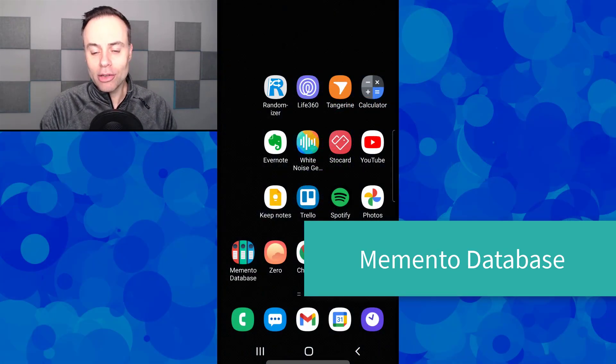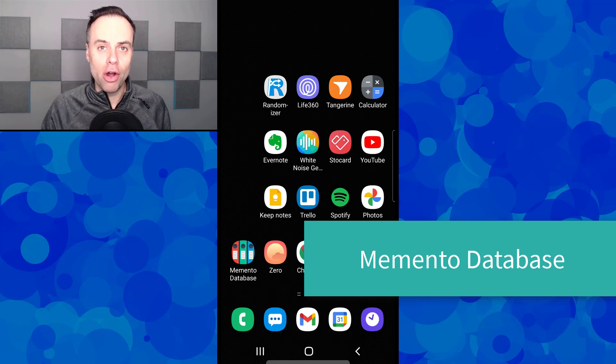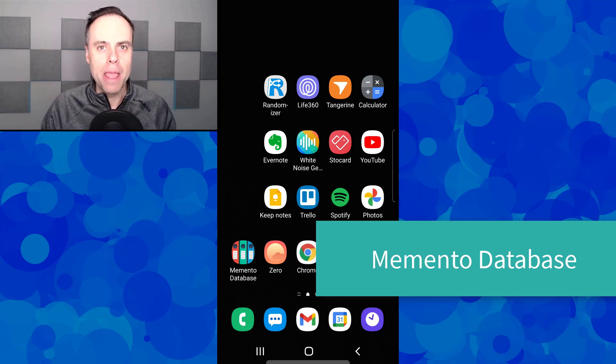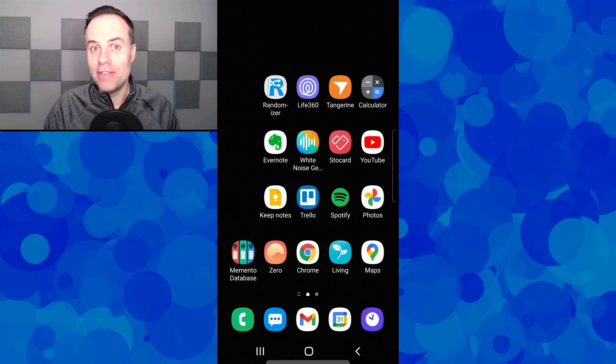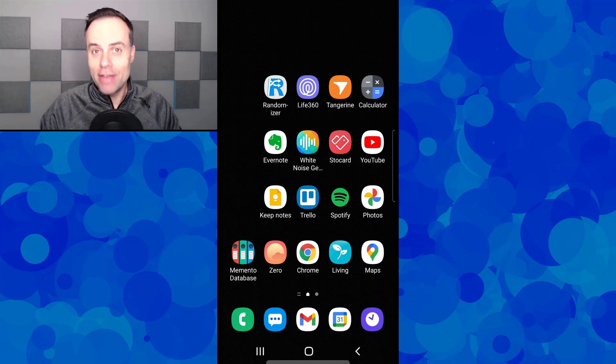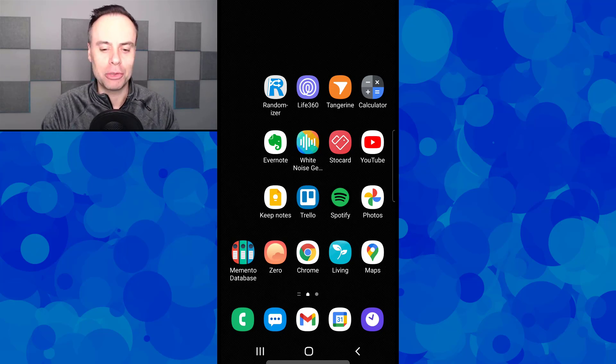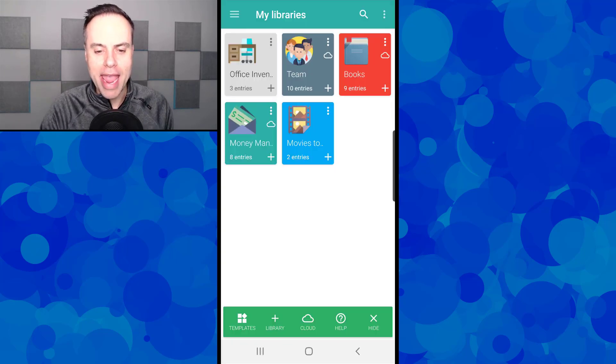Let's look at this on my mobile phone. Memento is also available for desktop, but I've found it more convenient using it on my mobile app, especially when taking pictures of inventory. Let's launch Memento here.